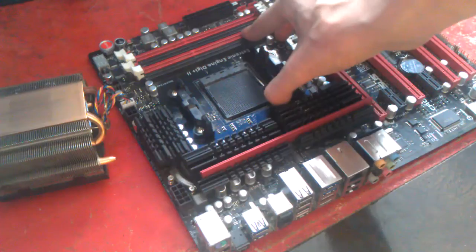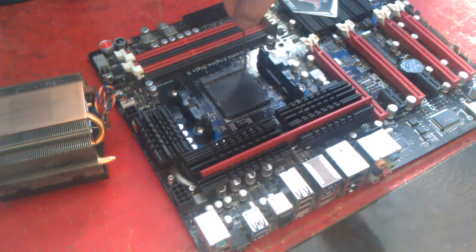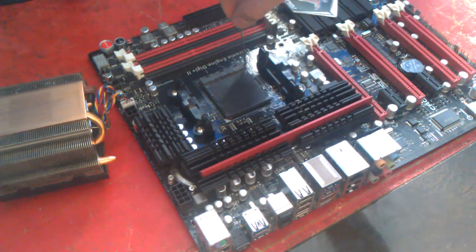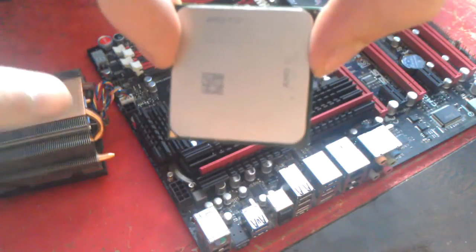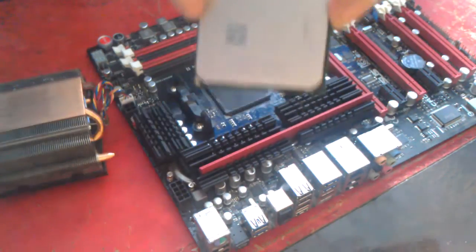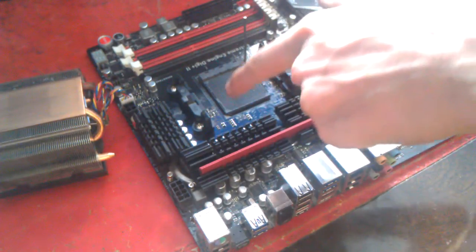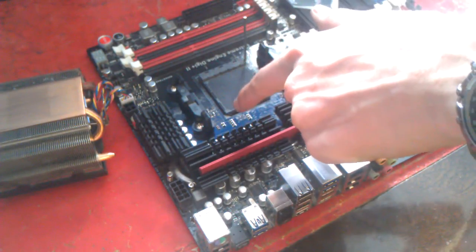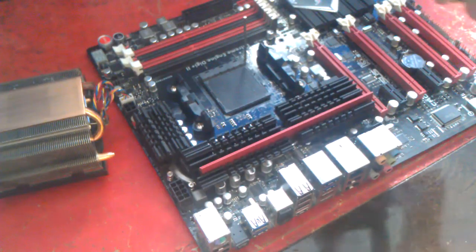First off, you want to lift up the lever on your CPU socket. You then want to install your processor by aligning the gold triangle on your CPU to the triangle on your motherboard. Your CPU should drop into place when all the pins are aligned.